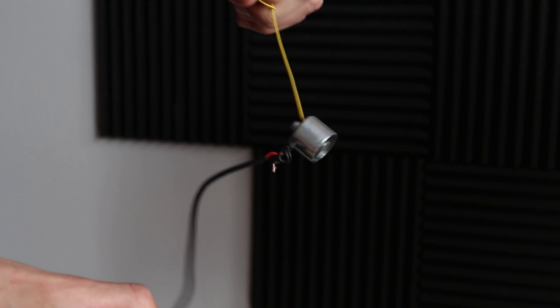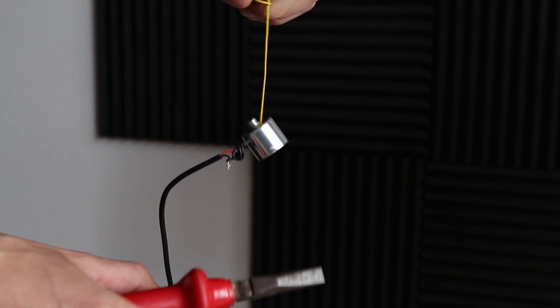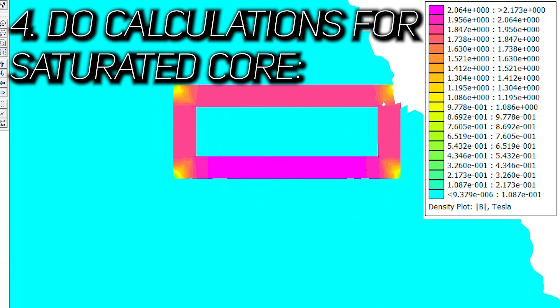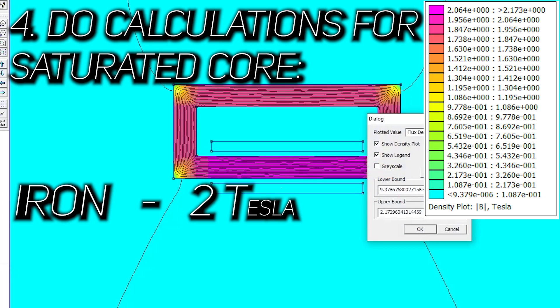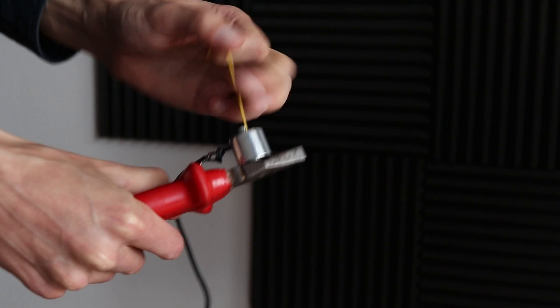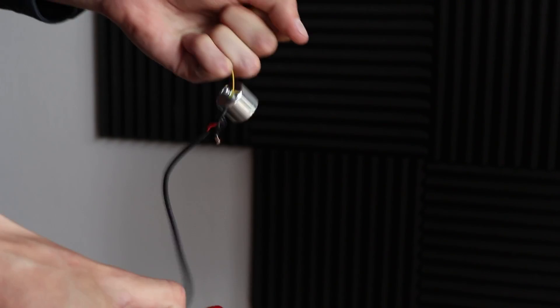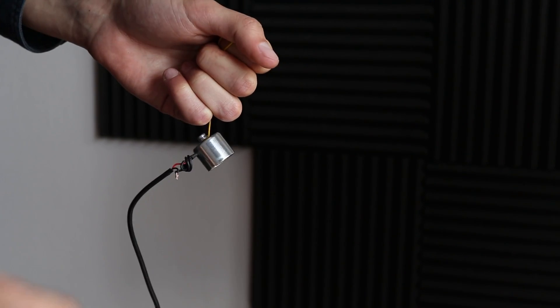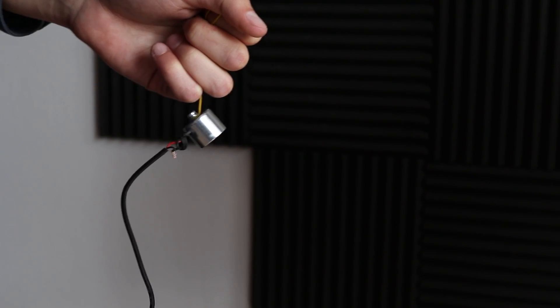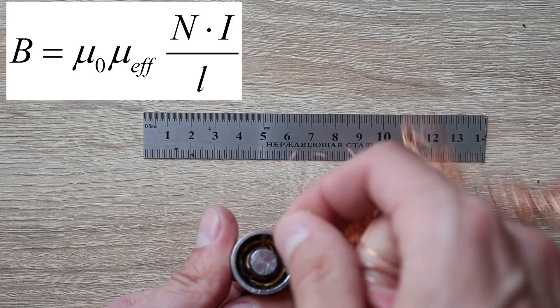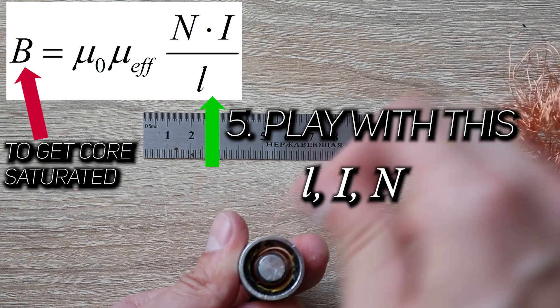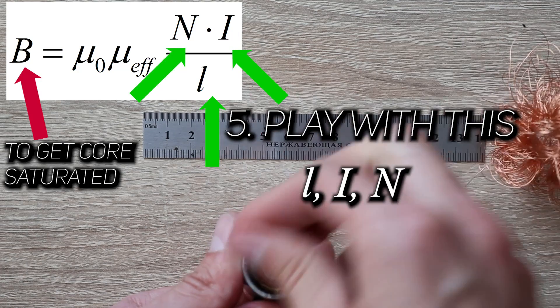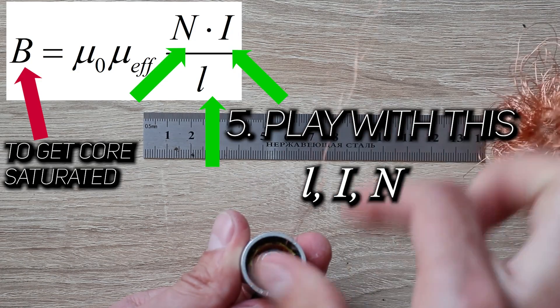Also, you need to take into account that electromagnet core is saturated. For iron, it's 2 Tesla. Because what's the point of using a big piece of core and not saturate it? As a result, knowing cross-section, you can already define length of the core and the current needed to saturate it.